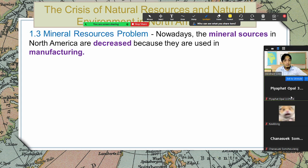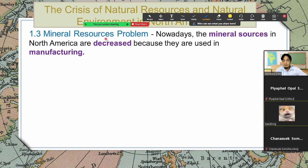Mineral resources problem: the mineral sources in North America are decreasing because they are used in manufacturing. We cannot stop this because there is so much demand from people. Minerals like gold and silver are used in electronic devices, so this is also a problem — the decrease of mineral resources because of mining.